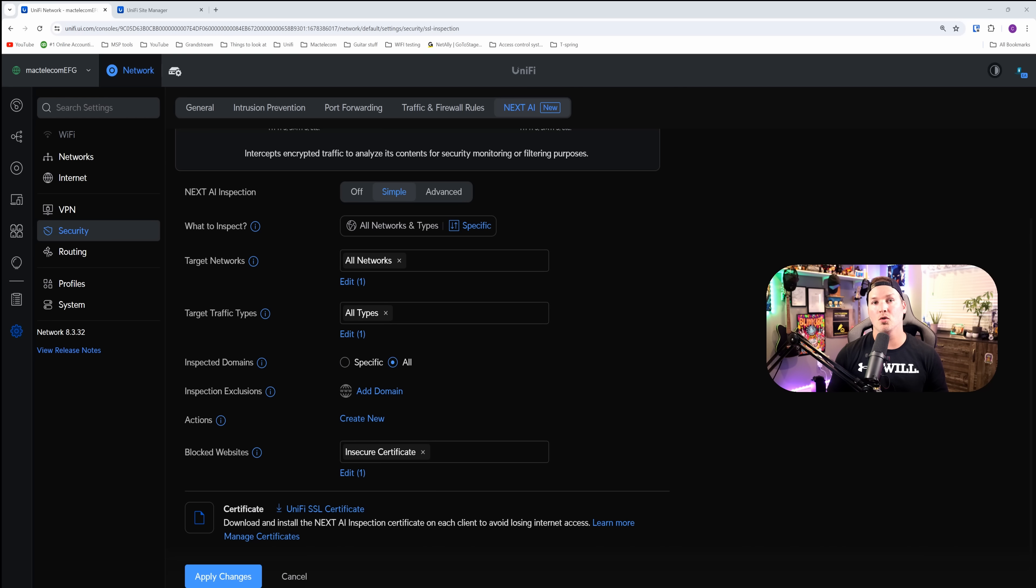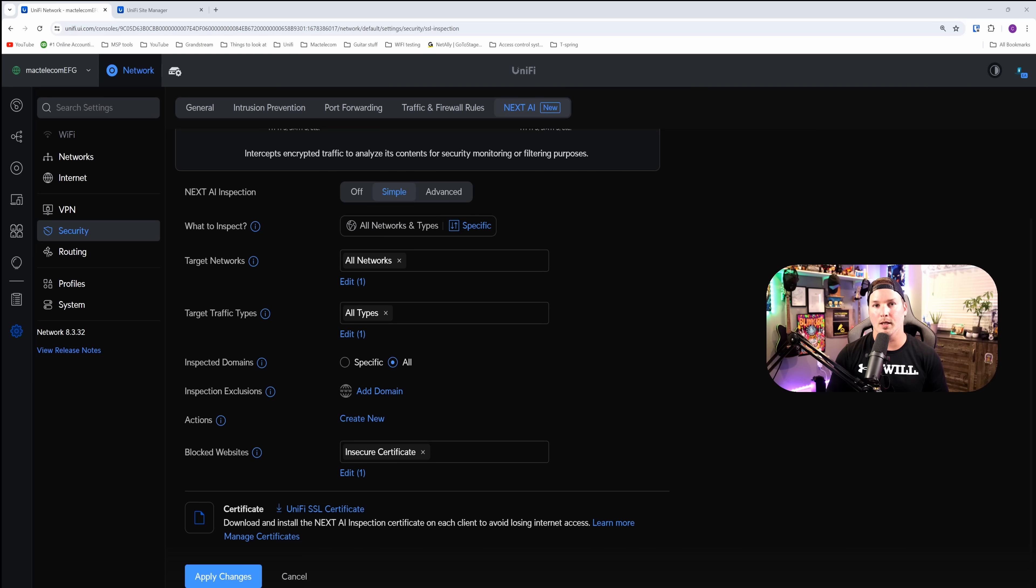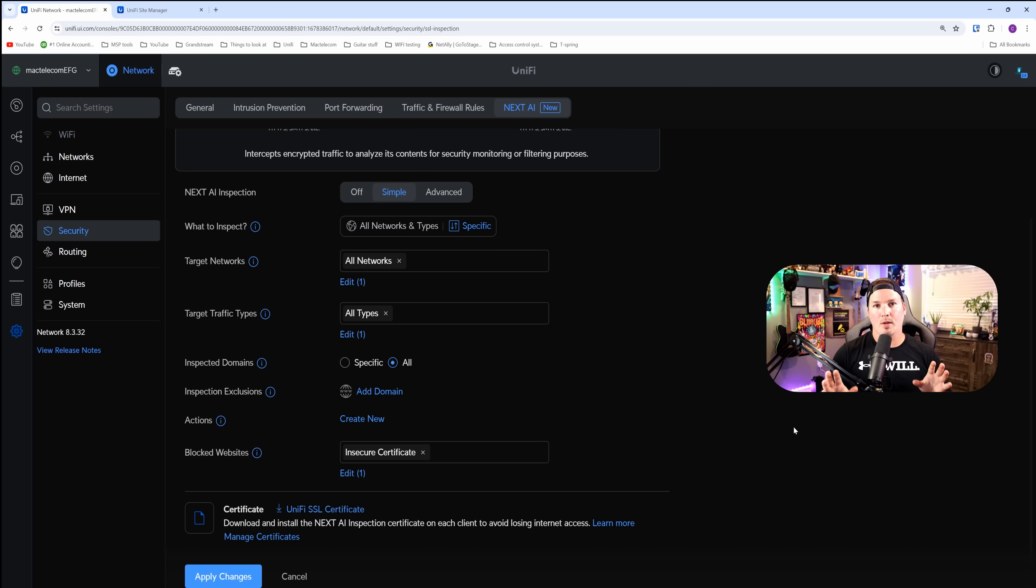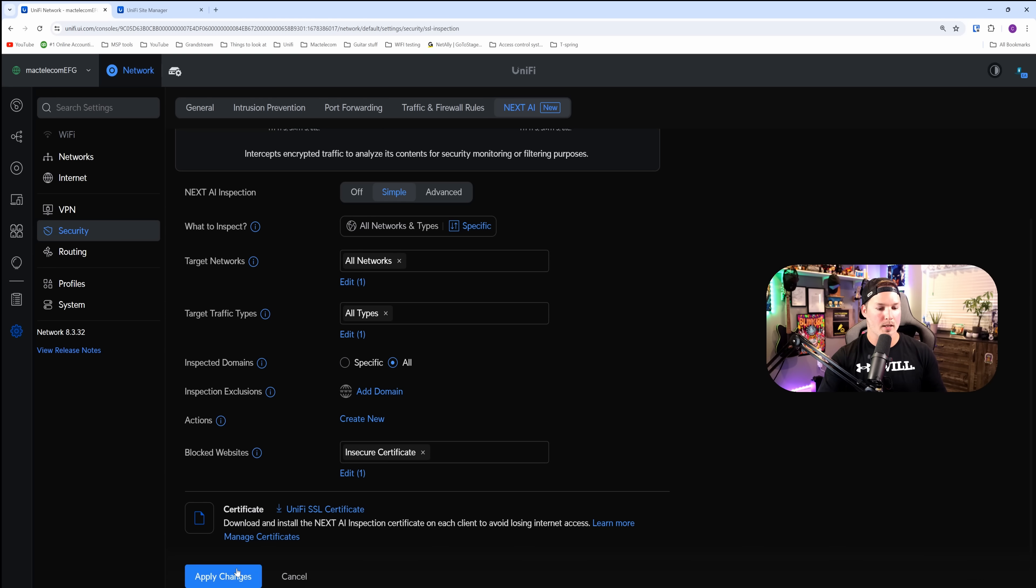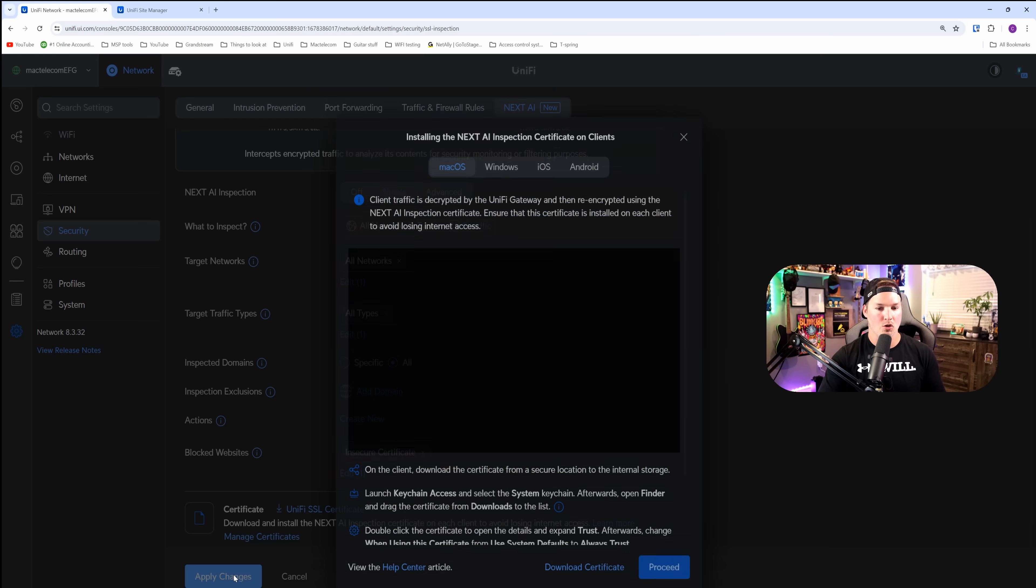We could do group policy in an active directory environment. For mobile, we could do MDM or mobile device management. Since we're happy with everything that we've configured right now under the Next AI, we could press apply changes.